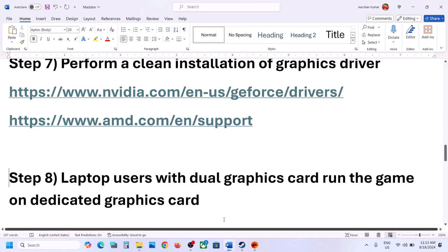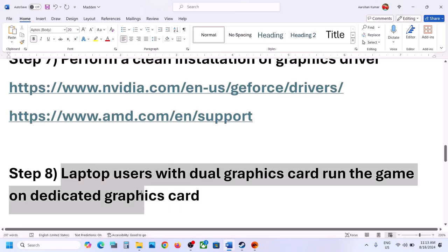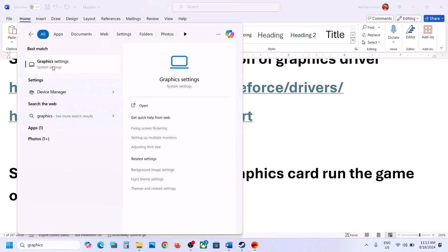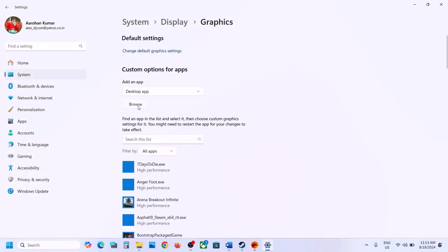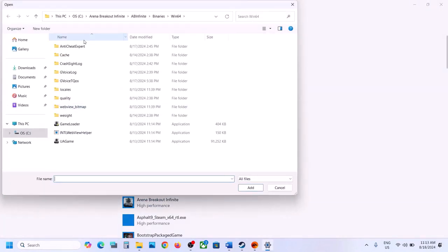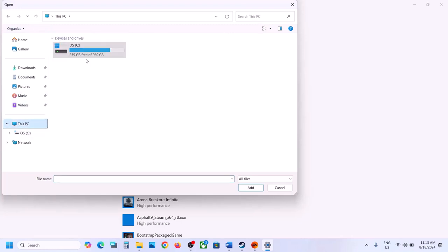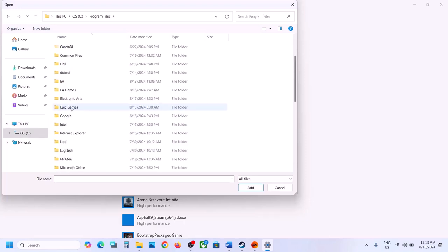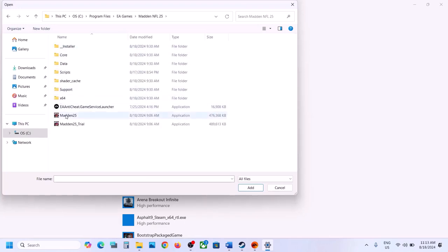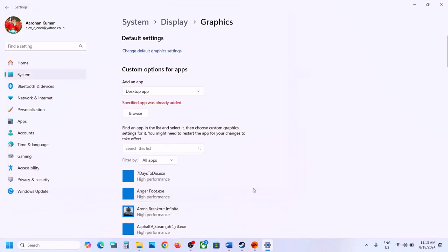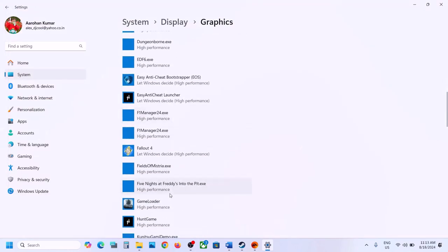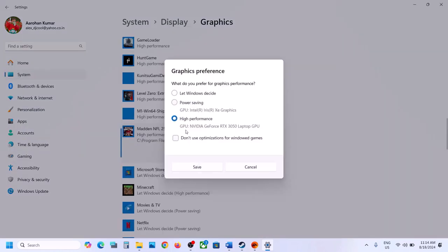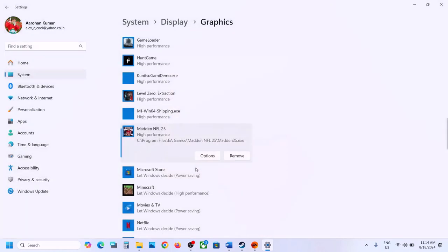For laptop users with dual graphics cards, make sure the game runs on the dedicated graphics card. Type 'Graphics Settings' in the Windows search box and open it. Click Browse, go to the game installation folder, and select the game EXE file. Click Add. Once added, click on the game, then click Options, select High Performance, and click Save. Then launch the game.